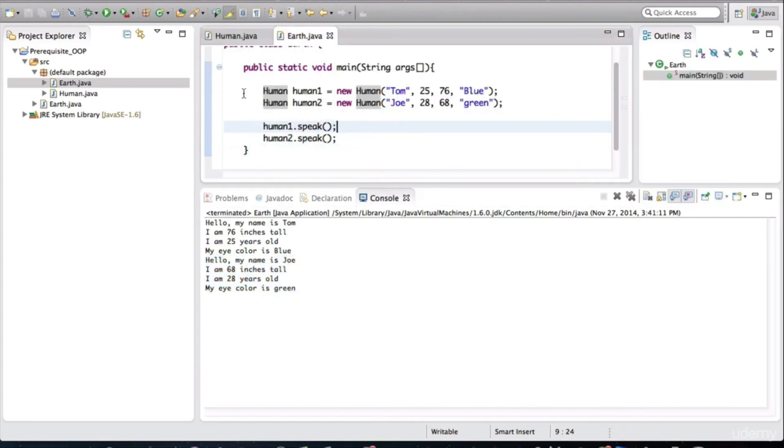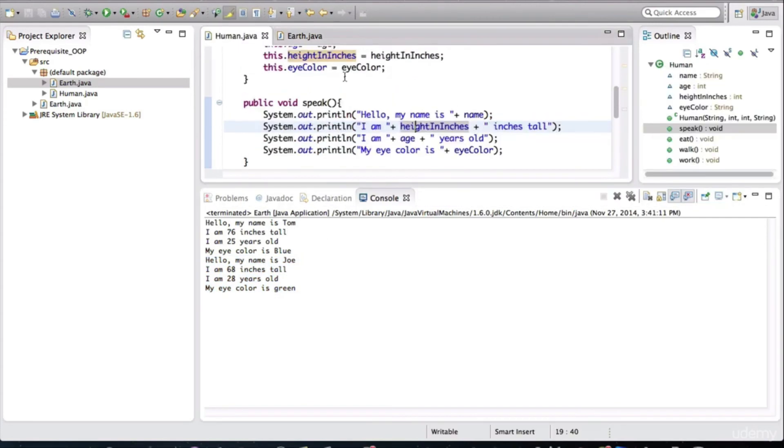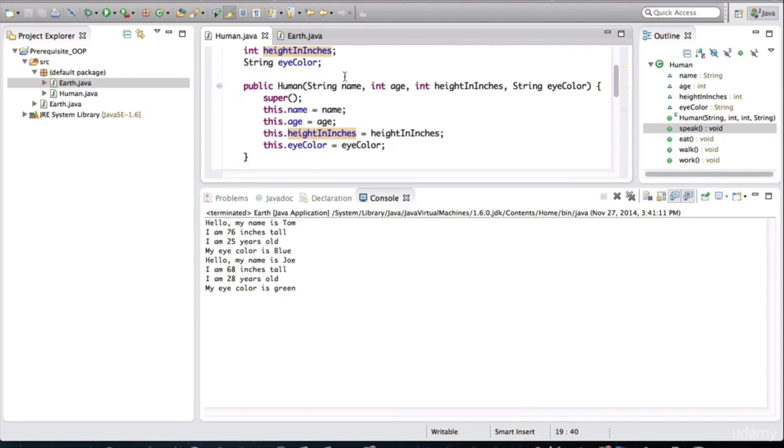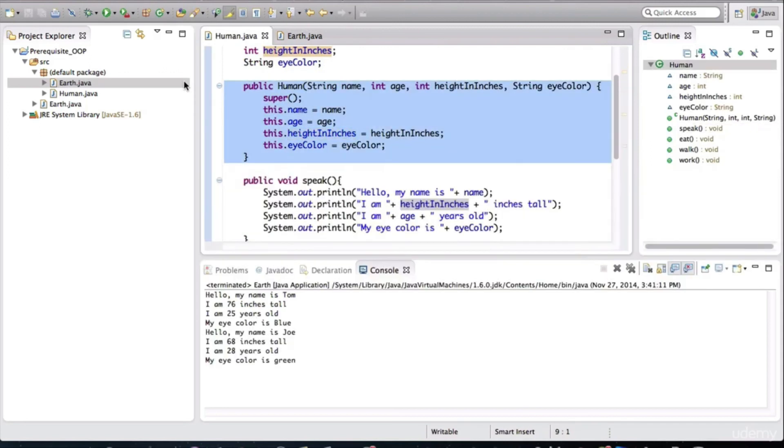Now, just a quick repeat, if we go back to human and we look at the constructor here. Now, our constructor is far more flexible. The callers of this constructor method can pass in the values that they please, and the human object will be created with those fields properly assigned.